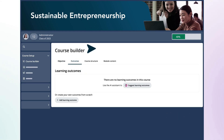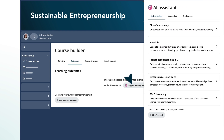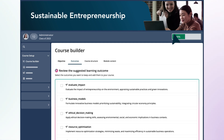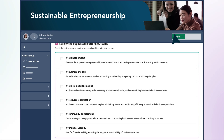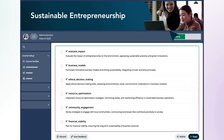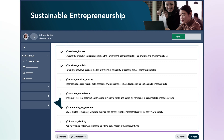Next, she moves on to the Outcome Generator and chooses to use Bloom's Taxonomy to generate a list of clear, measurable learning outcomes. These three are the most relevant outcomes, so she keeps them.